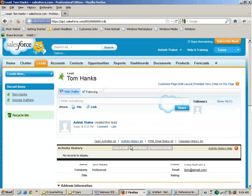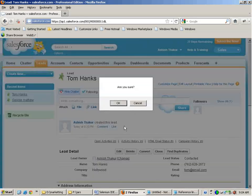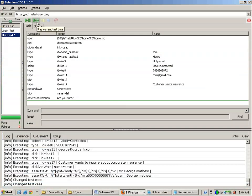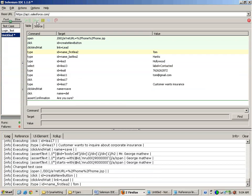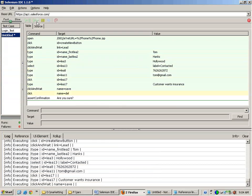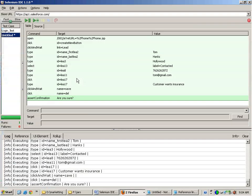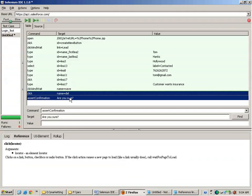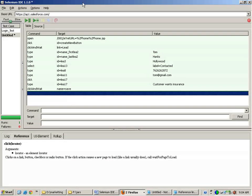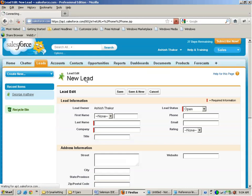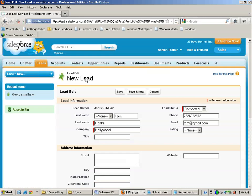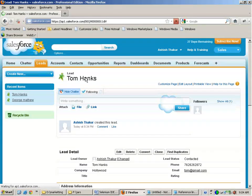Let us delete this lead and run the code to check whether the lead is getting generated correctly. I will run this code. It is generated correctly — everything went green. I accidentally recorded the deletion part as well, so I don't want to delete it. Let us run this again and see the page. It got created. The second test case is running fine.